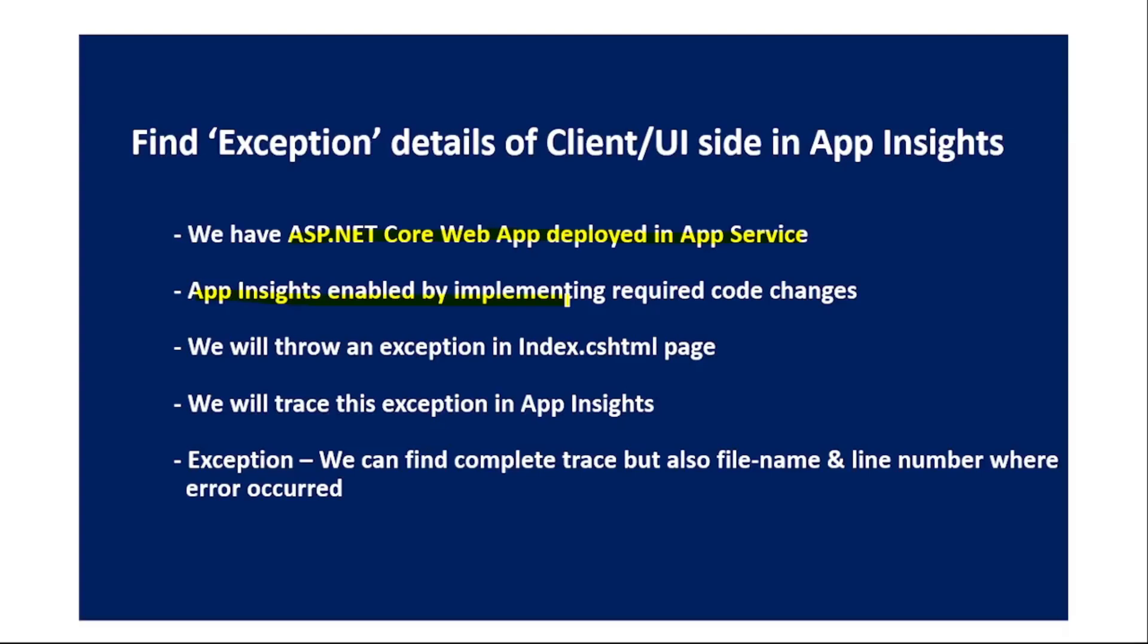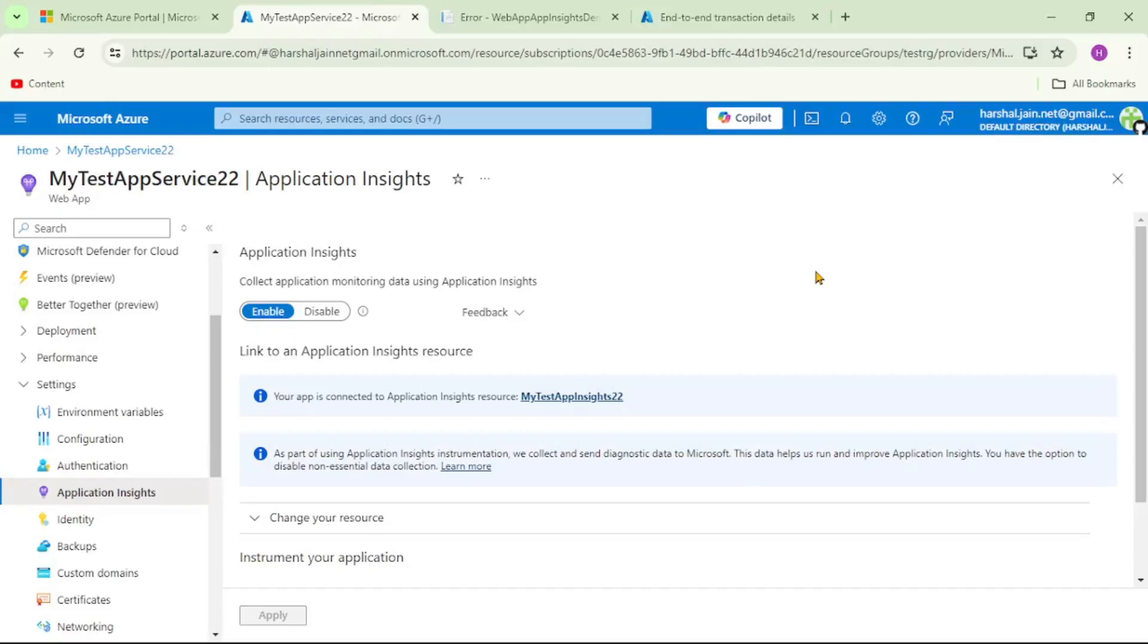How to enable App Insights for ASP.NET Core web app we have already seen in our earlier video. Now we will throw an exception in our index.cshtml page and then we will find the complete trace of that exception in App Insights. In addition, we will also find the exact file name and line number where that error occurred.